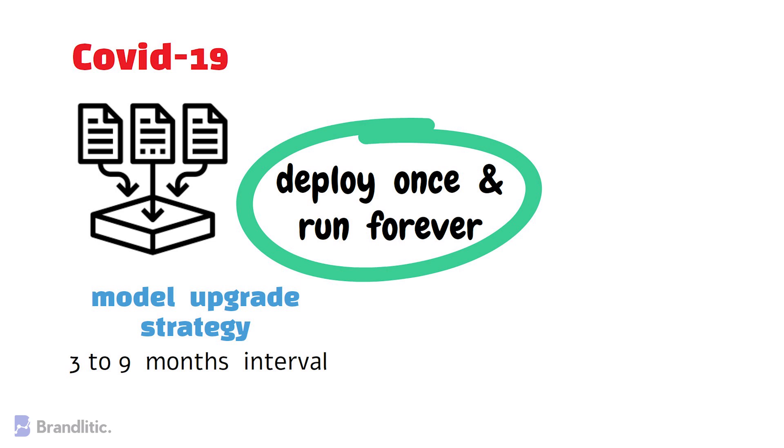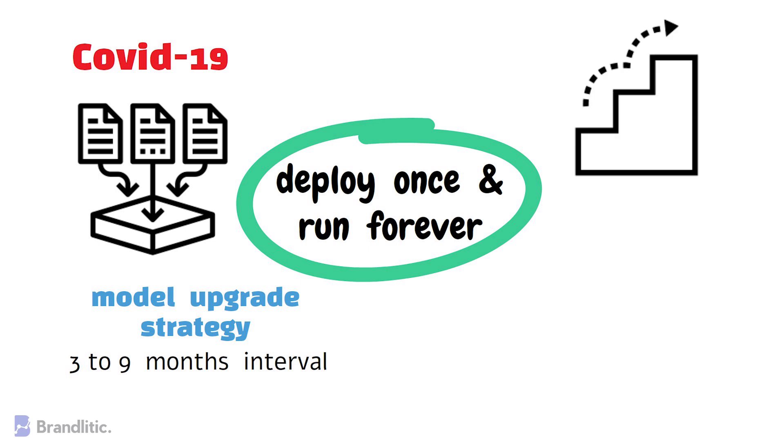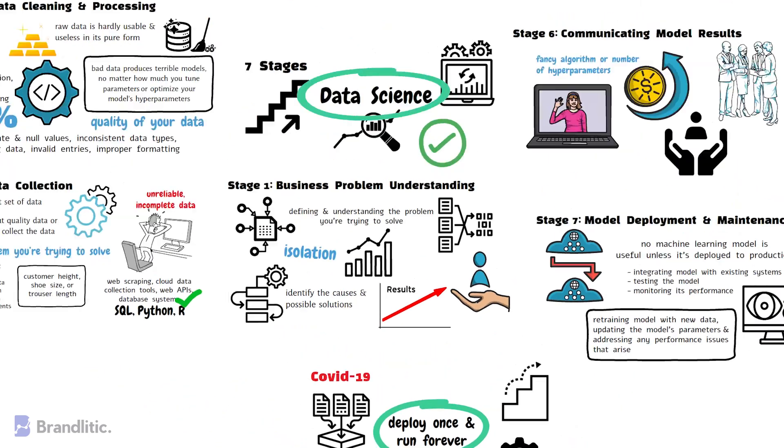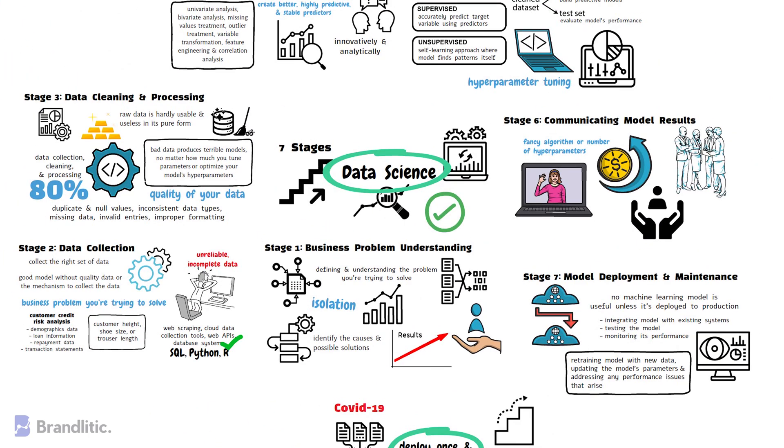Further, in conclusion, I'd like to say that the data science project life cycle is a structured approach towards solving complex data problems and by following this 7-stage process, you can help ensure that data science projects are completed efficiently and effectively. Here, each stage plays a critical role in the overall success of the project and it's important to give each stage the attention it deserves.